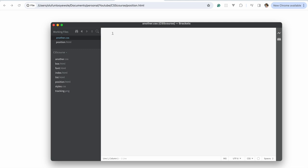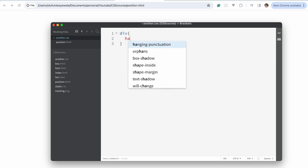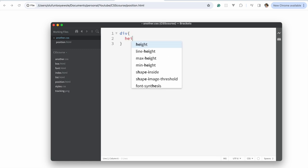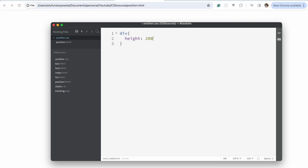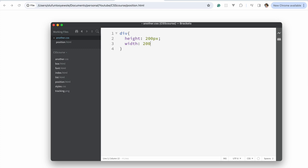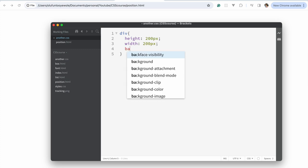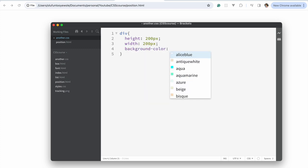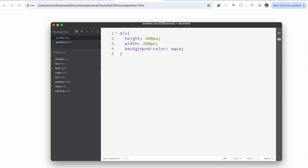So let's do that. For div, we're going to give them a height of 200 pixels, width of 200 pixels, and a background color. We'll start with a color first. Now it looks like they're all stuck on each other, so we need to give them a margin.